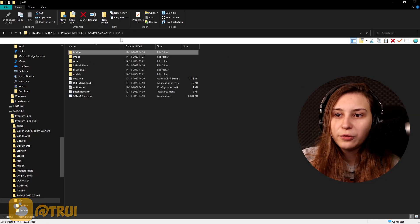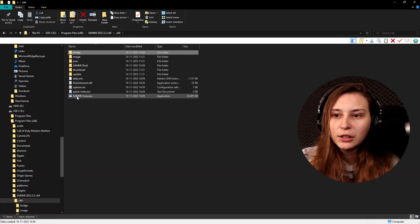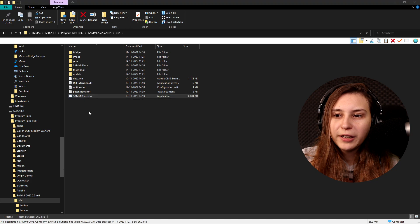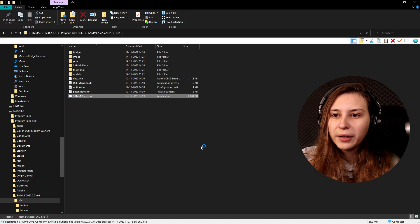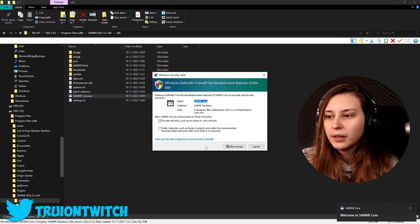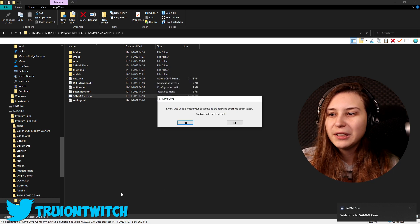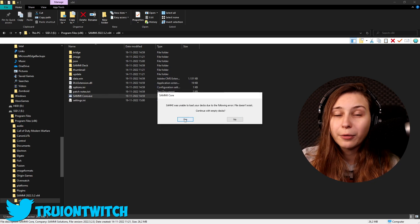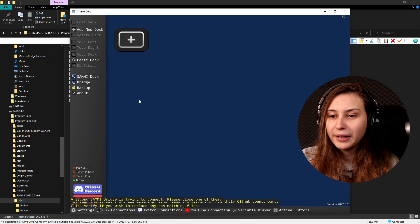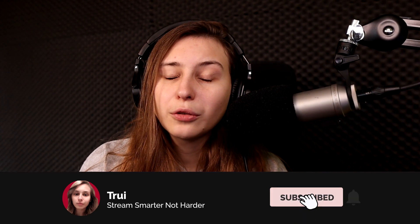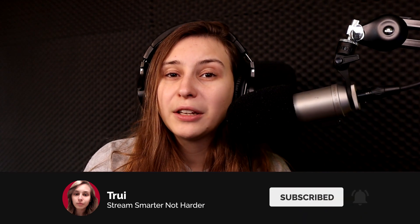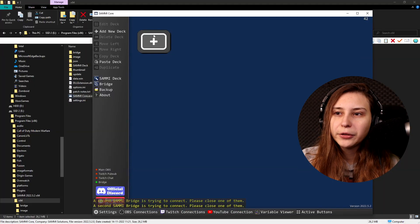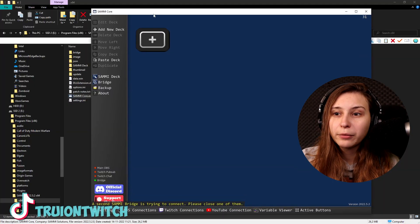More information and run anyway. We're going to allow it. Windows is being difficult. And there was no deck but that's alright because we didn't make one yet, and we're clicking yes. Make sure that you put Sammy in a folder where Sammy is allowed to write things. So if you put them on your C disk it might be that you can't save your decks, so be aware of that. Okay, so this is a deck and here you can make decks, but before we want to make a deck we want to make sure that we connect it to OBS, our Twitch.